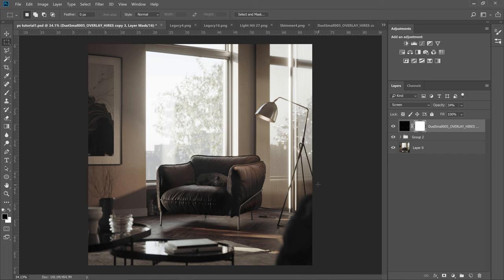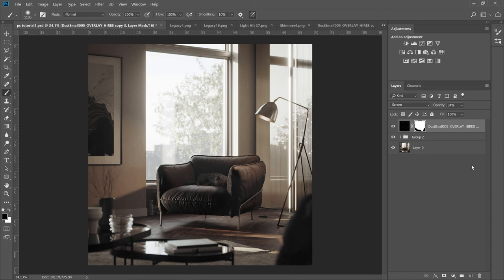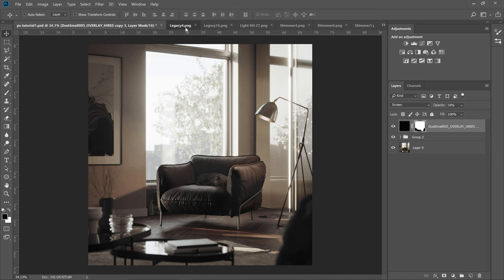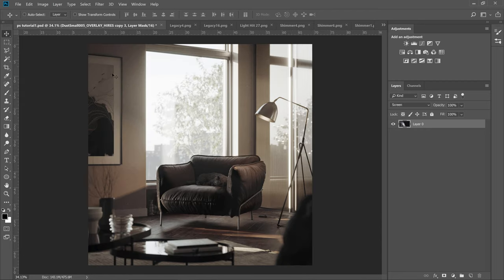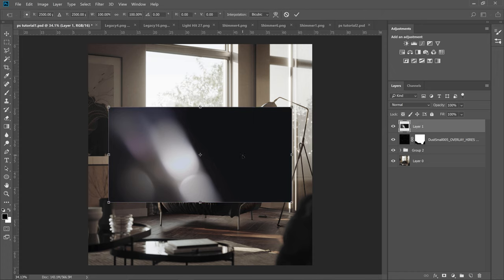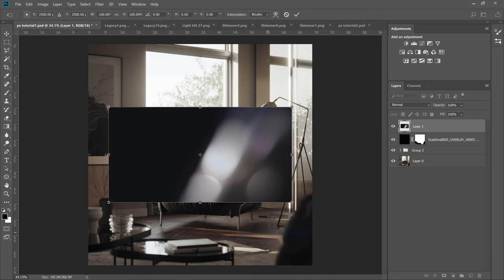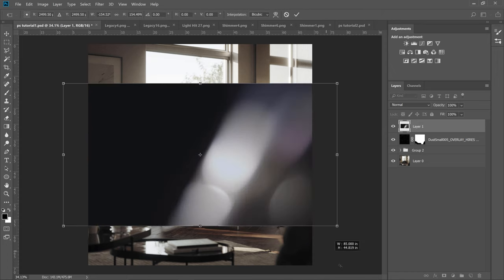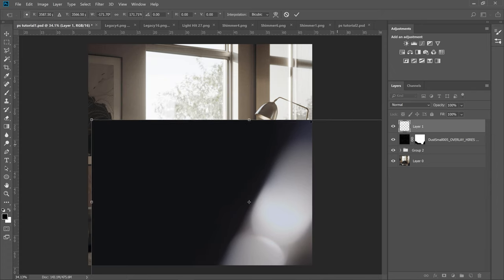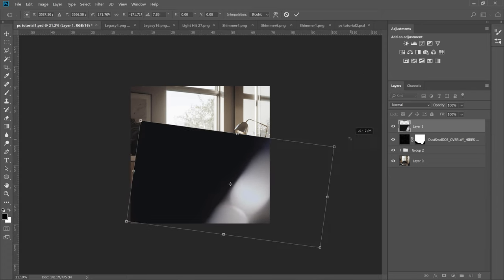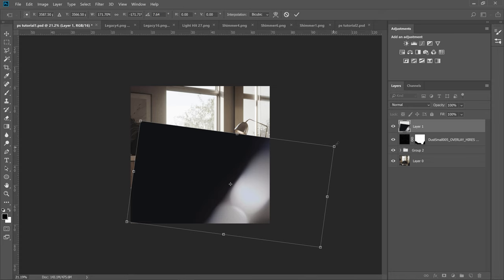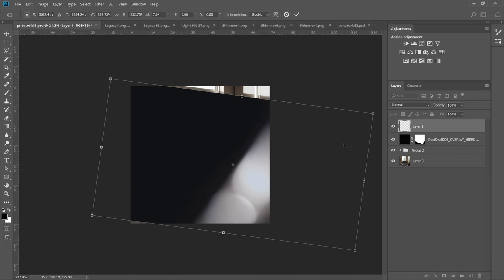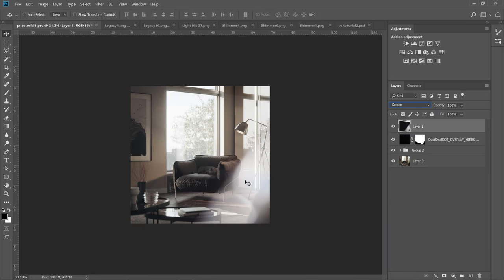I will mask it out from the foreground. Next, let's add some larger light effects to the right-hand side. We have to change the blending mode to screen and lower the opacity.